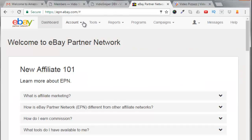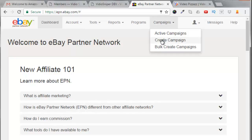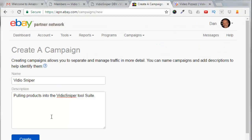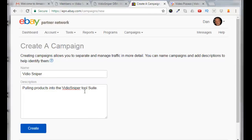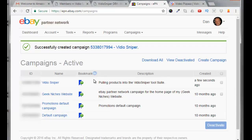What I want to do today is create a new campaign and create a campaign ID that I can put on a website to pull in eBay products to sell. I'm going to come over here to Campaigns and click on Create Campaign. I'll be using this to pull eBay products — the product I purchased is called Video Sniper. You just put a name in here and a description, then click Create.